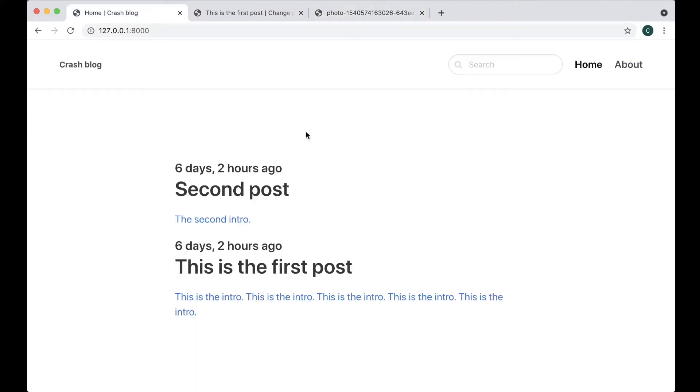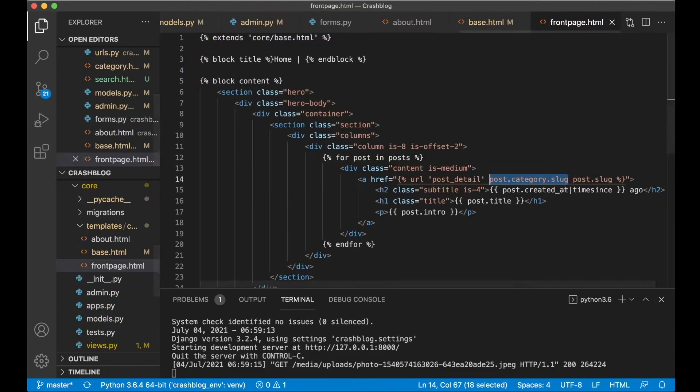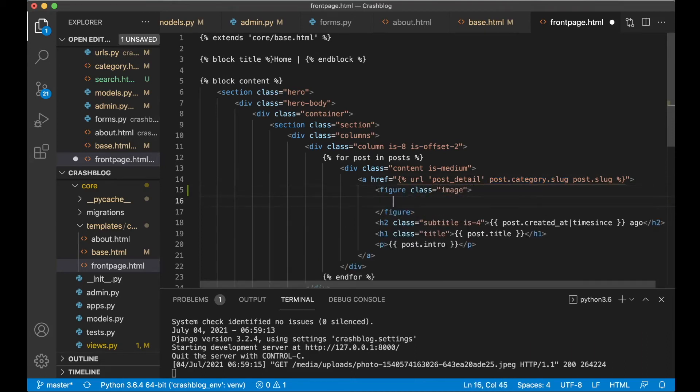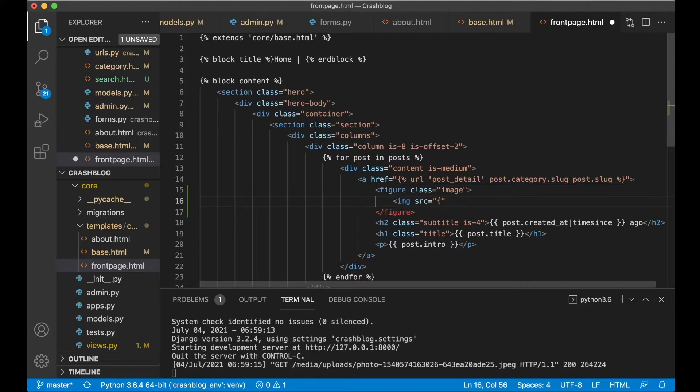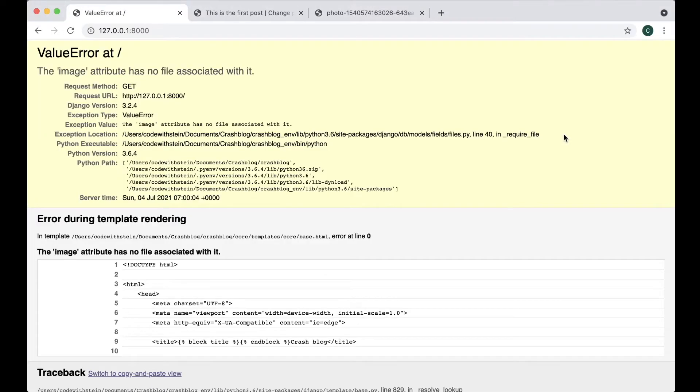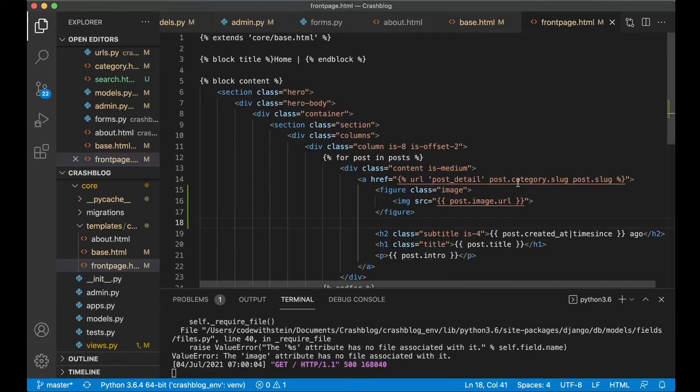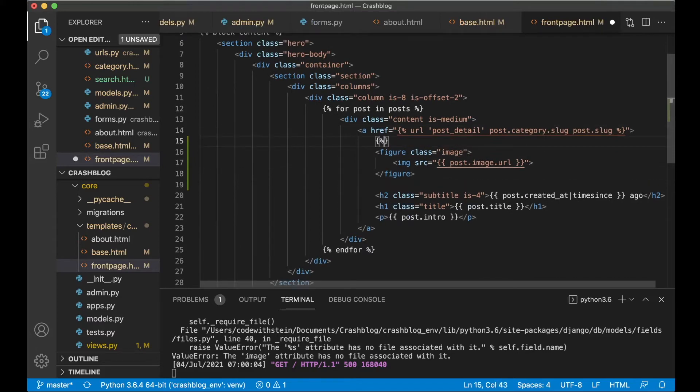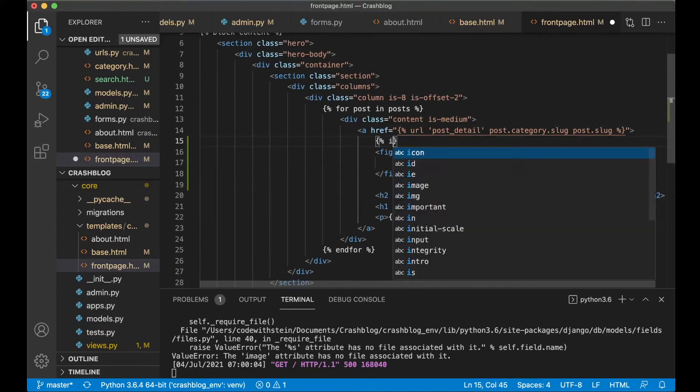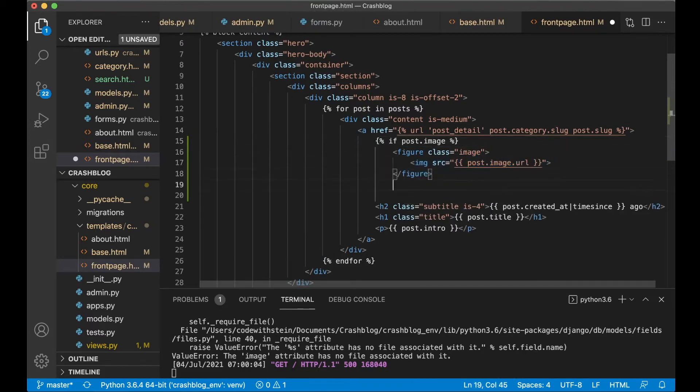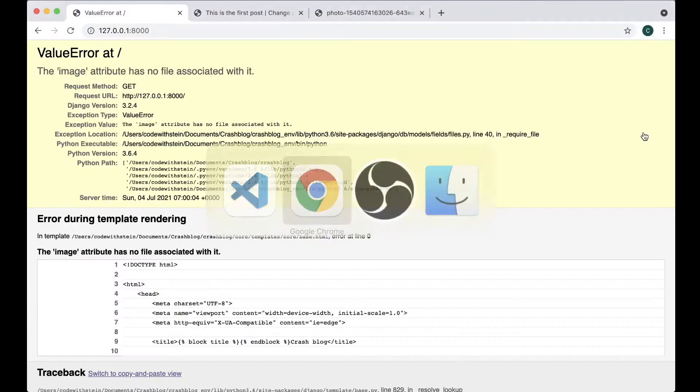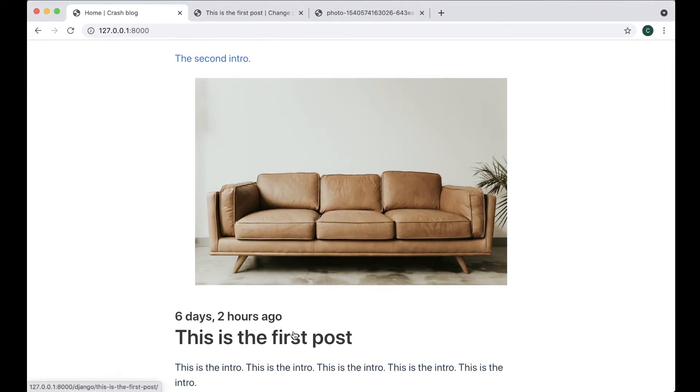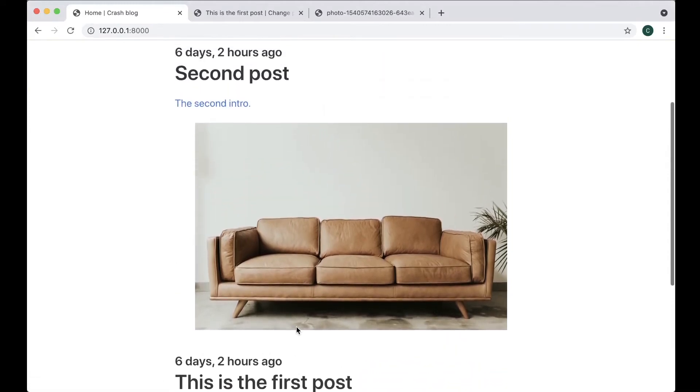Next step now is make it possible to show the image here. So if I find frontpage.html then at the top here above the title I can say figure class image and then img src and then we just say double curly braces post.image.url. If I now go here refresh the image attribute has no file associated with it. That's because only one of the posts has an image. So here we can check if the post has image by saying if post.image and only then this will be rendered. And if I save refresh great. So now the image is showing above this post.